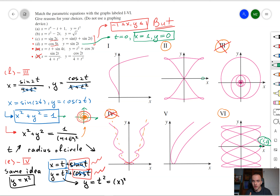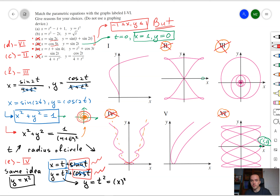We just need to figure out for which equation the point (1, 0) is satisfied. If we take equation d and set t equal to 0, then since cosine of 0 is 1 and sine of 0 is 0, that point definitely belongs to equation d. So equation d corresponds to graph 6 and equation c corresponds to graph 2.